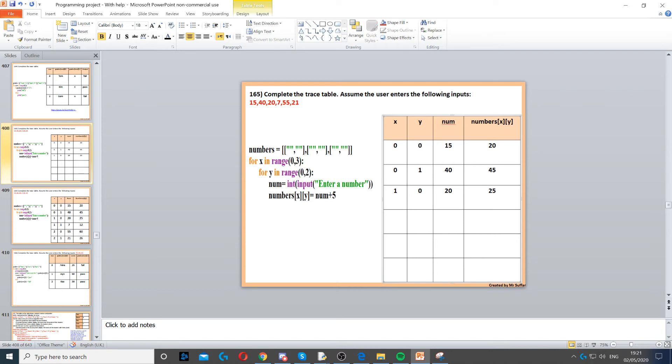Then x will stay 1, but this time y will increase by 1 because we're inside the inner loop now. The next input is 7, and 7 plus 5 is 12.